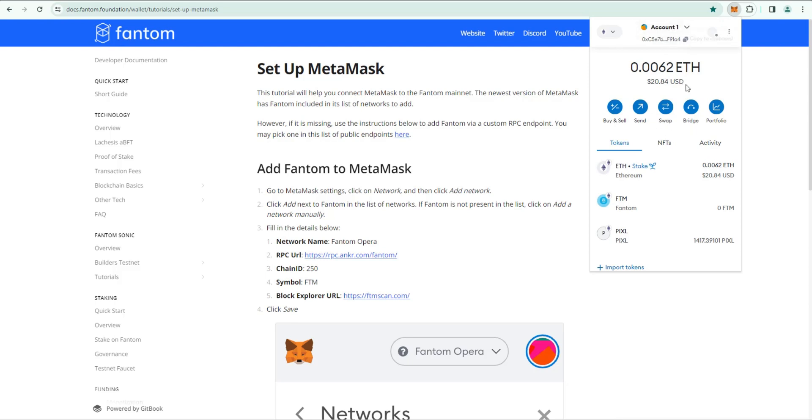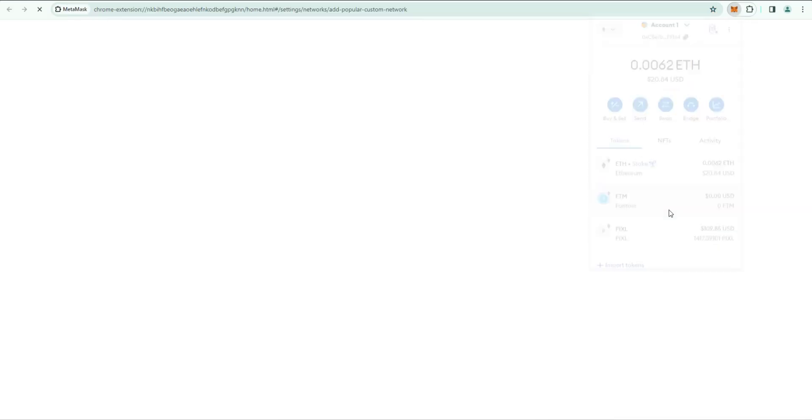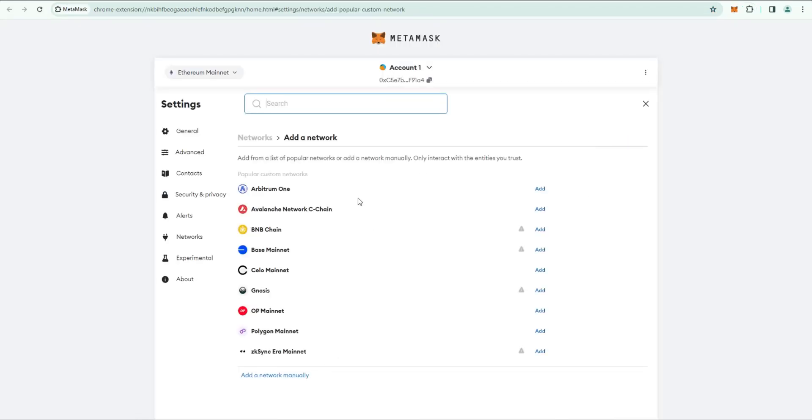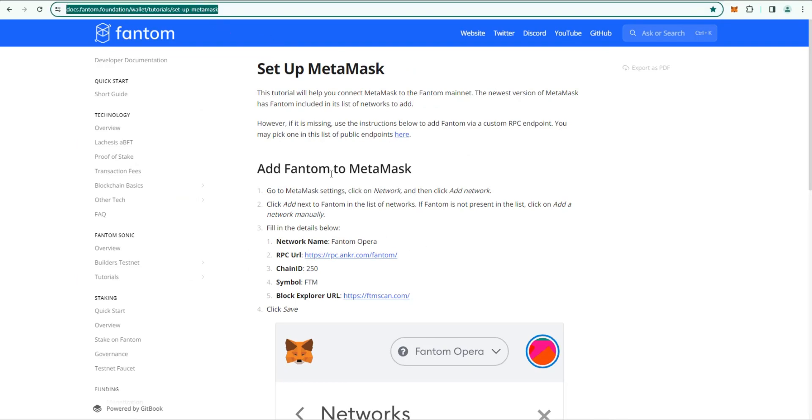Once you have it, by default it's going to be set to ETH. You'll need to add the Fantom network, so click up here and then just click Add Network. If you don't see it in the list you can search for it. I have instructions here on how to manually add it, so I'll put this in the video description.